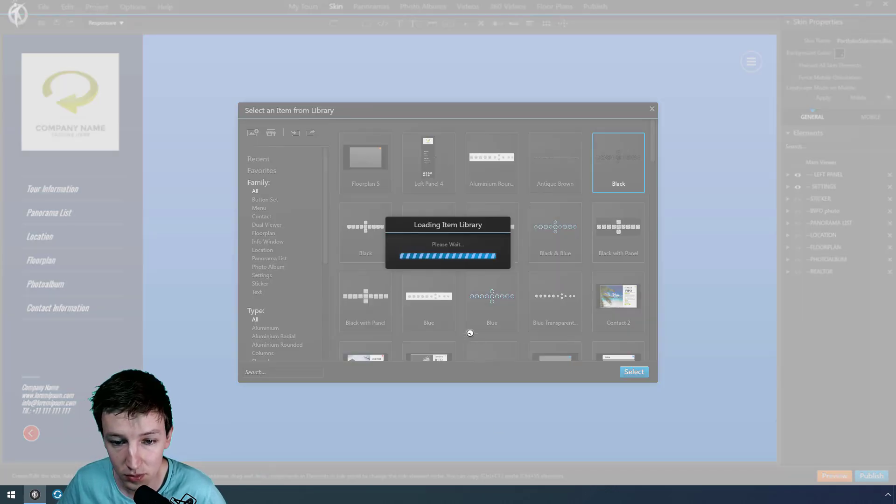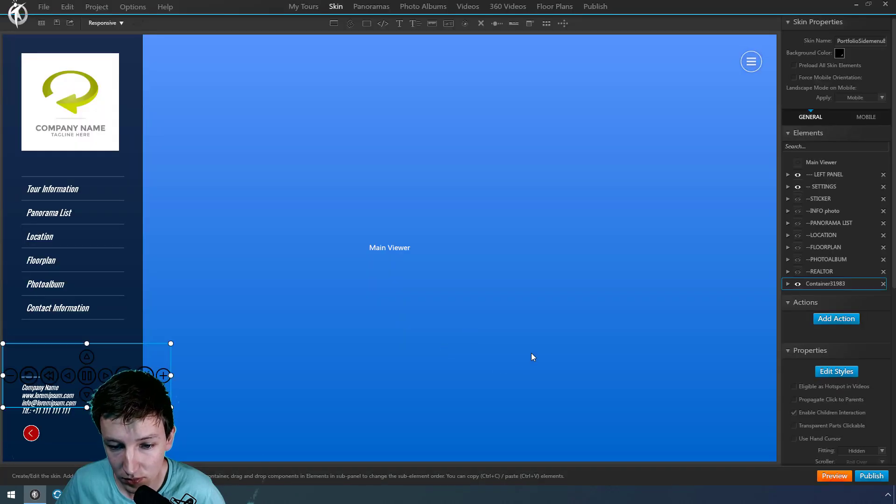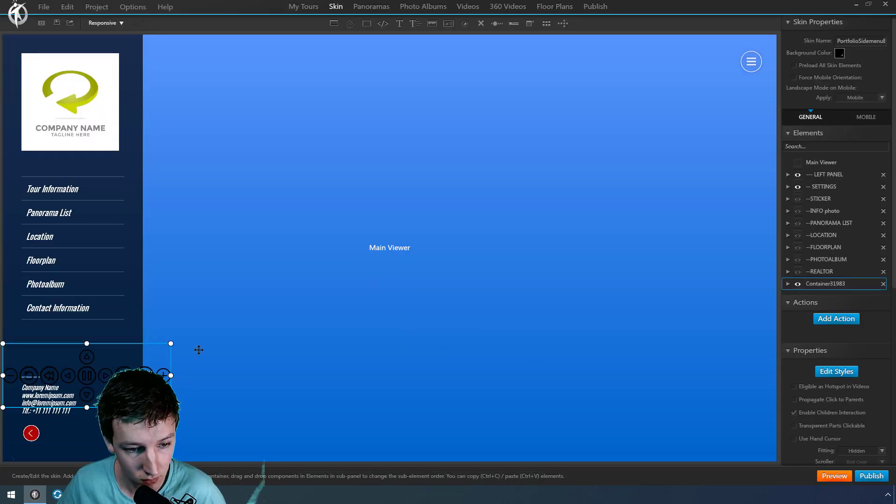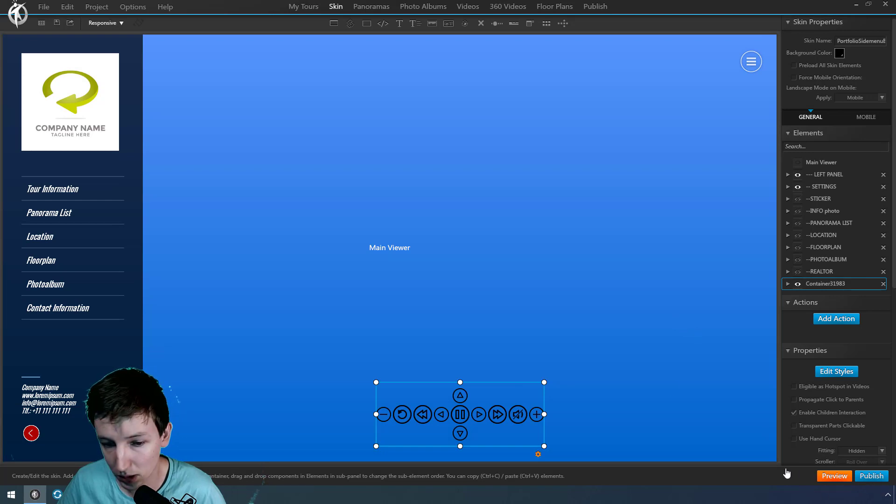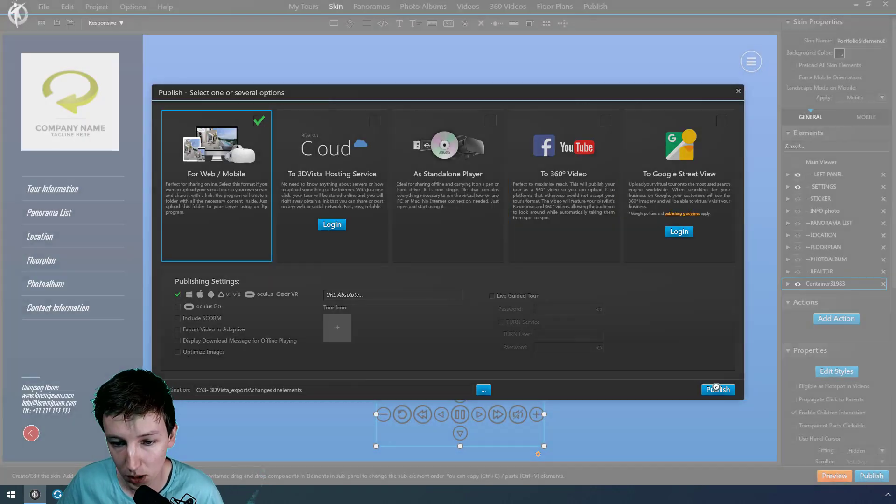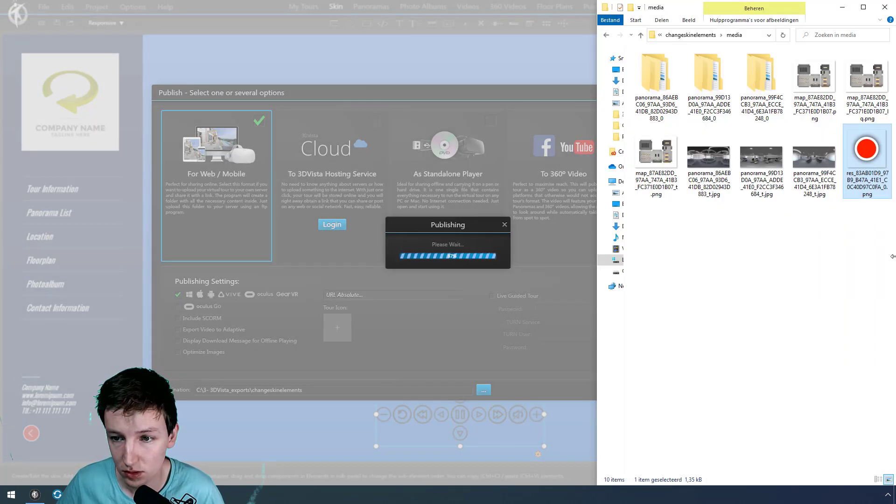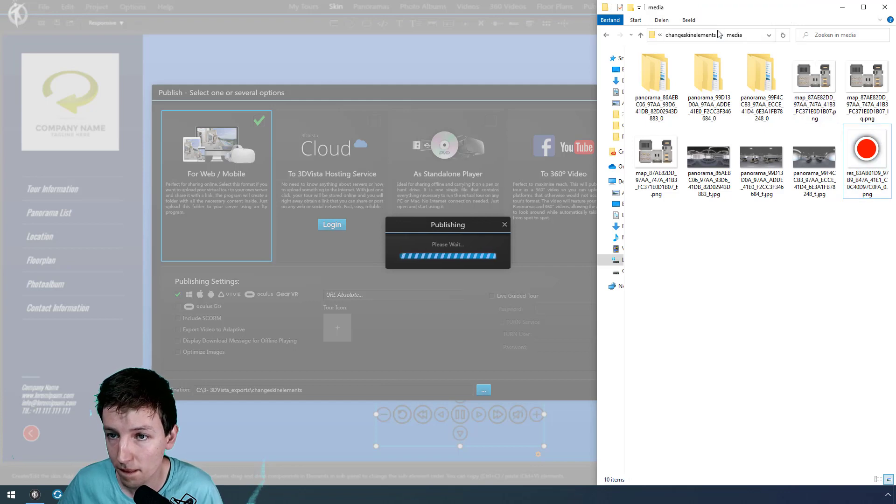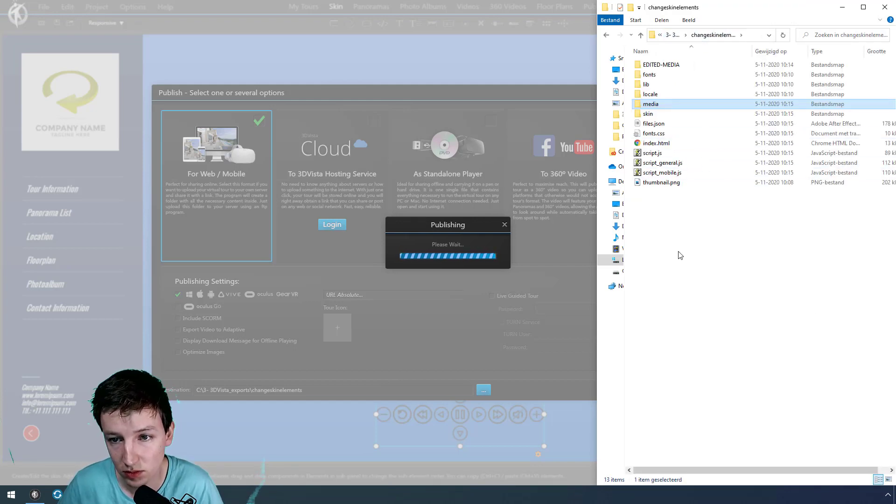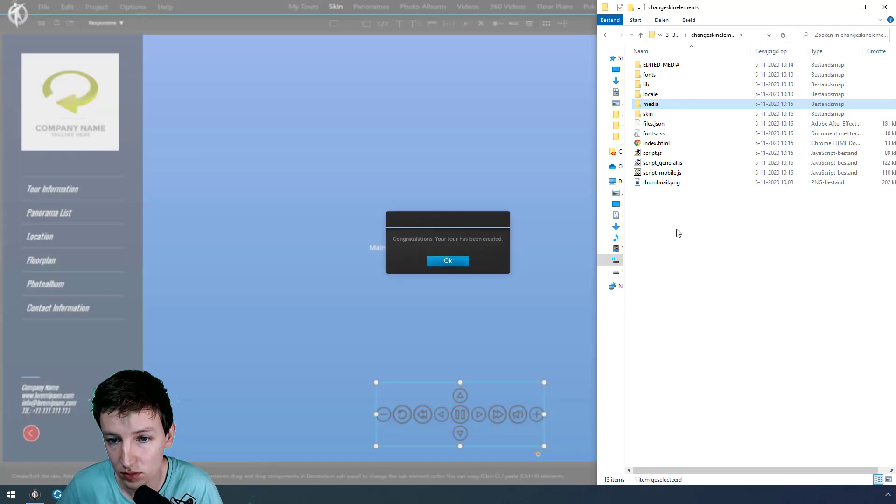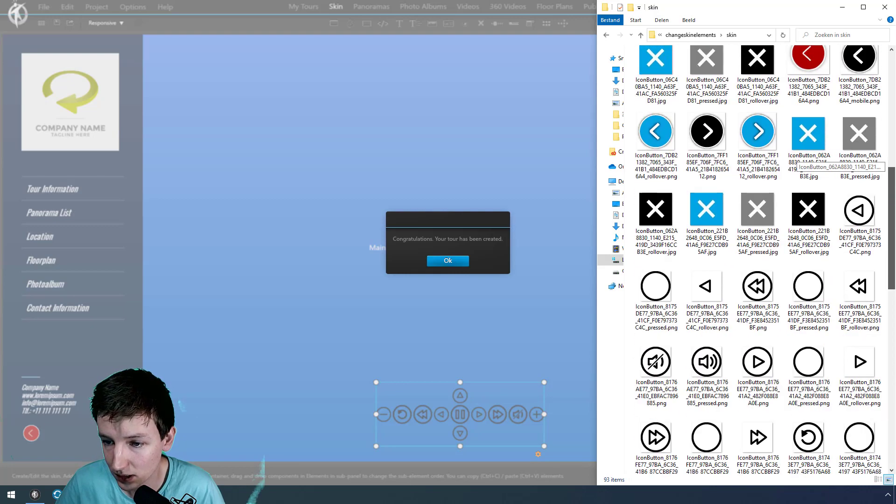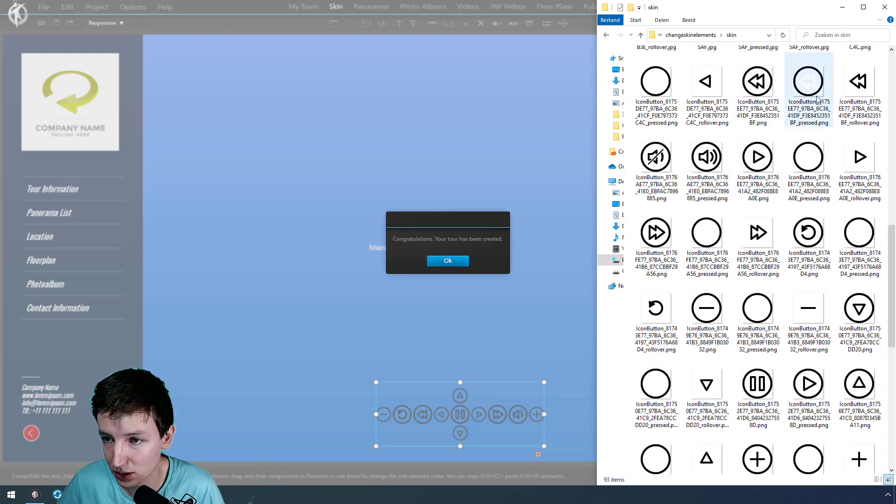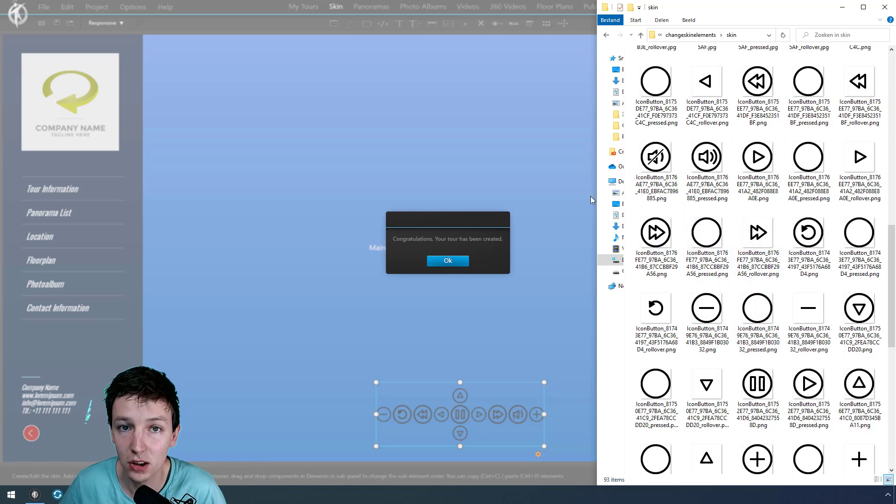For example this one - publish. This will show up in skin and there we go, there we have all these icons and we can change them all in any photo editing software that we have.